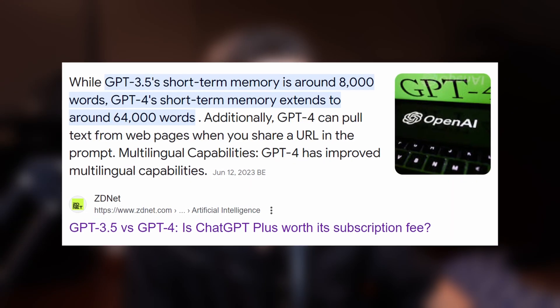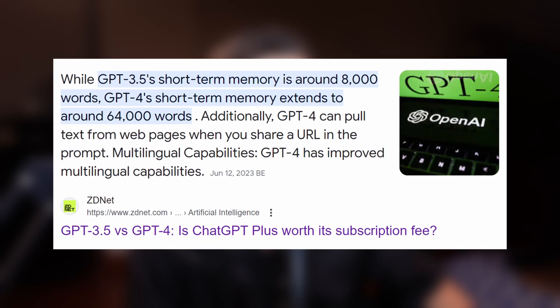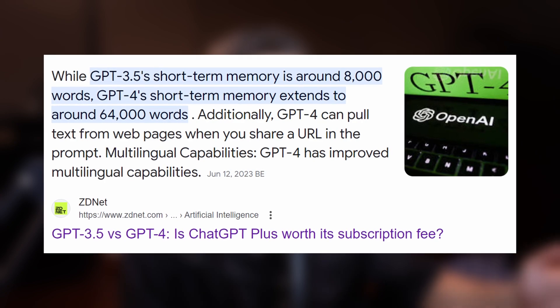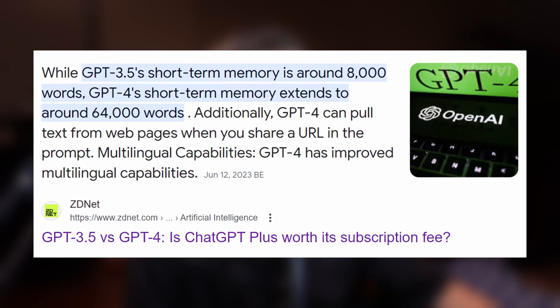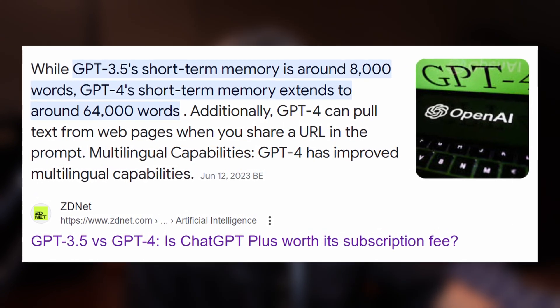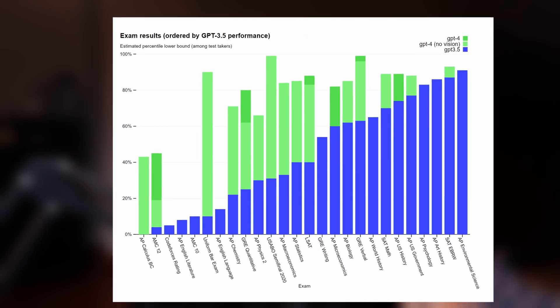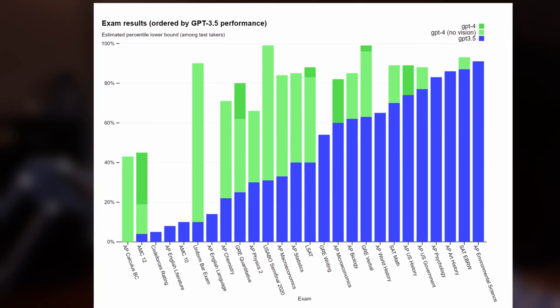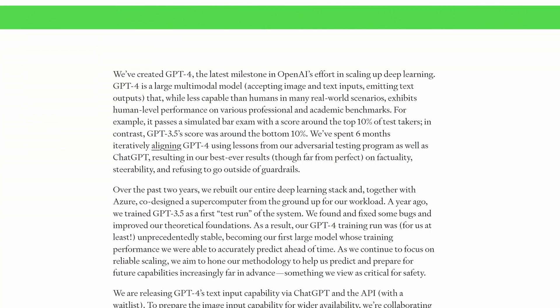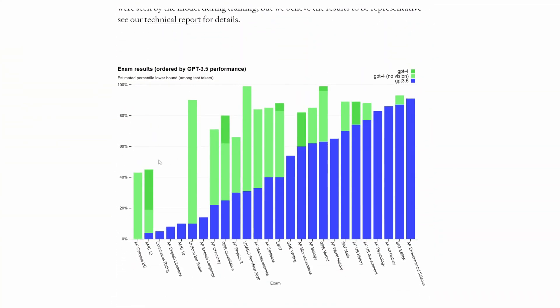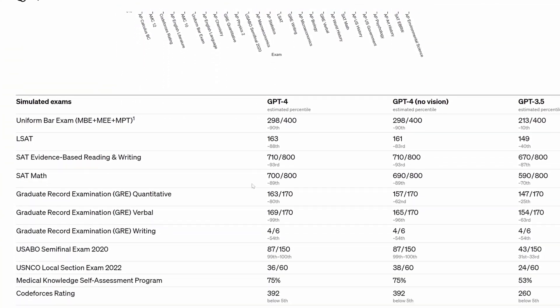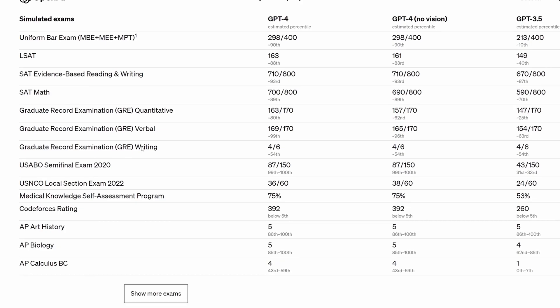There are a lot of differences. GPT-3 is a language model that was trained on publicly available text, whereas GPT-4 was trained on more than 17 billion tokens of text such as Wikipedia, articles, novels and books. The training data for GPT-4 consisted of more diverse content, which resulted in a more nuanced and experienced model.